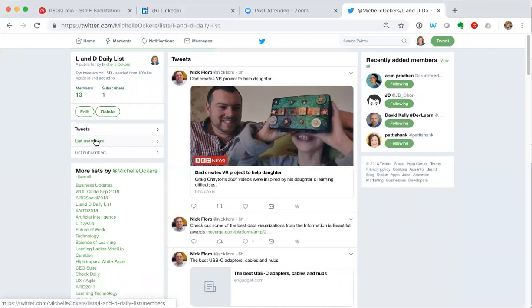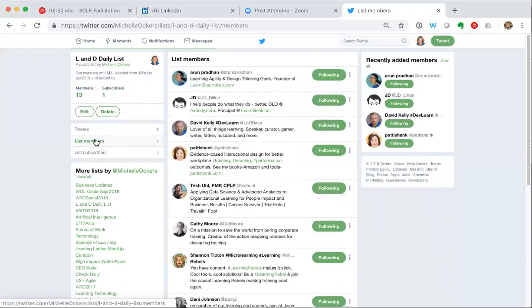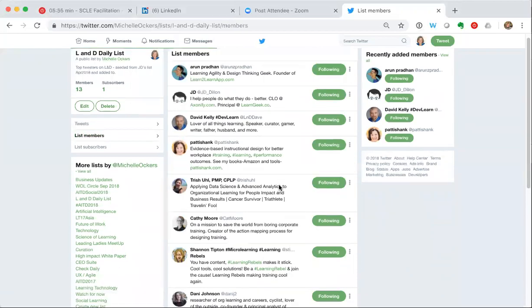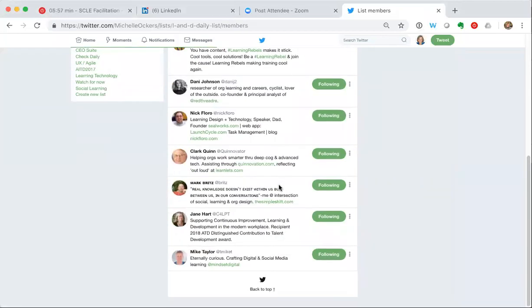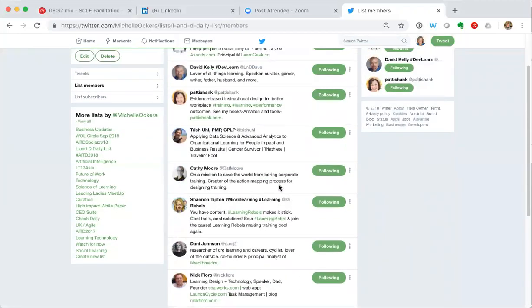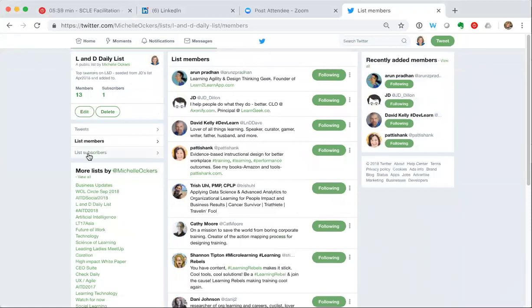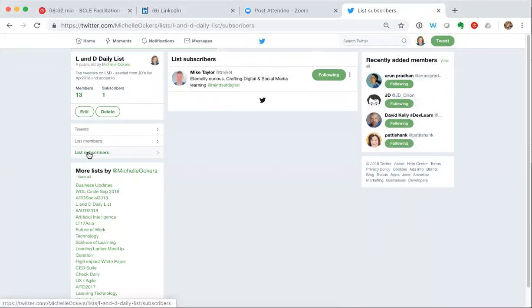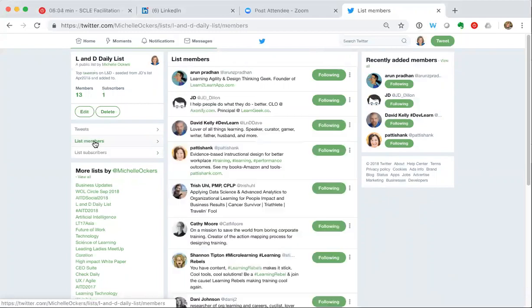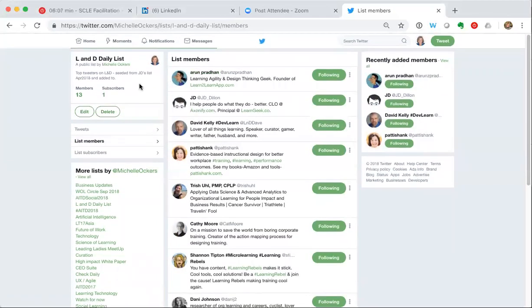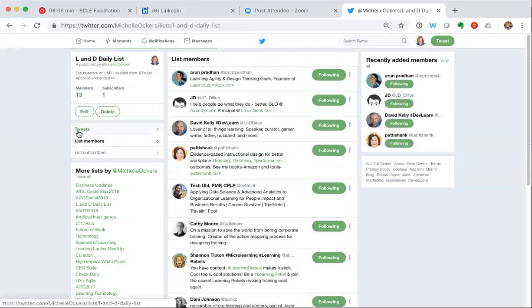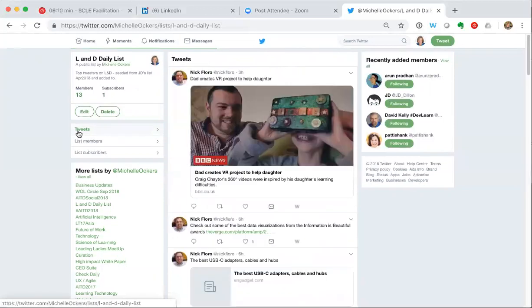So I can either just view the list members - you can see here everyone I have added to that list. I can see who has subscribed to my list. Mike Taylor has subscribed. But if we go back to list members, the other thing I can do is have a look at tweets.